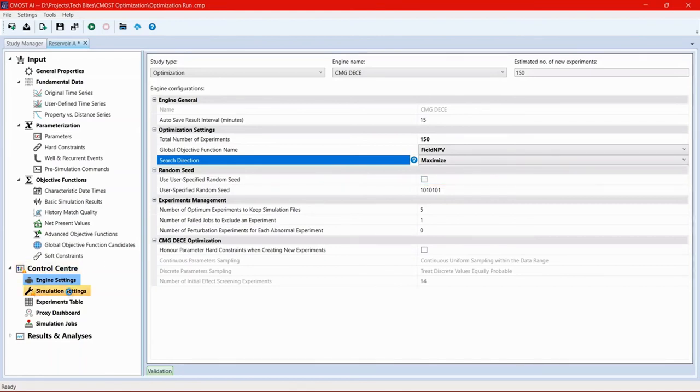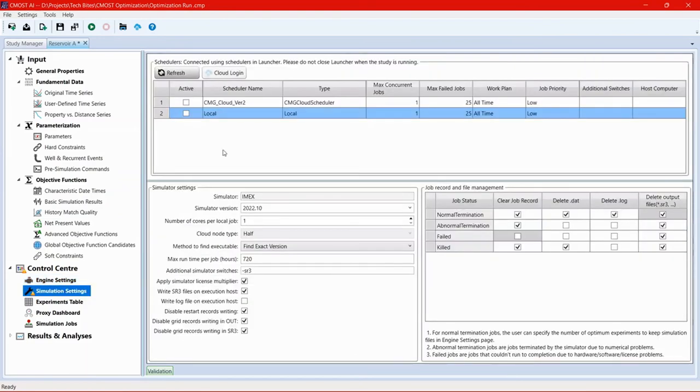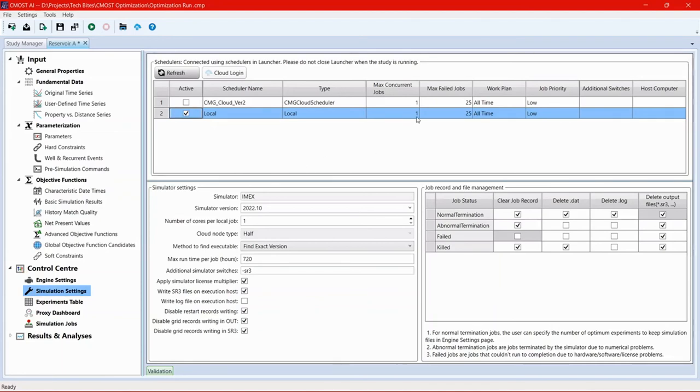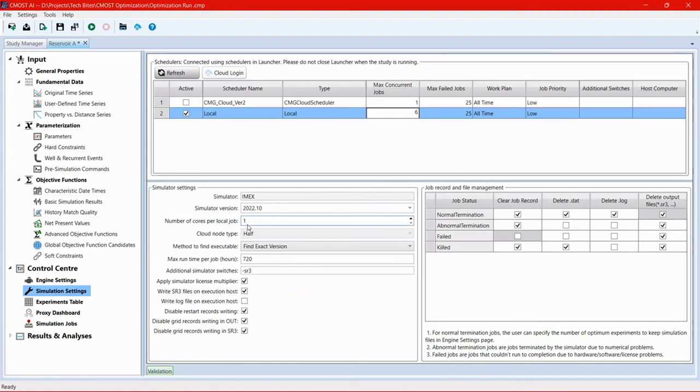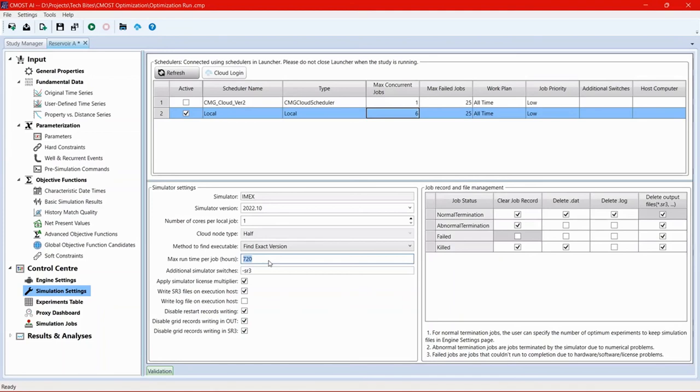Then we go to simulation settings and specify where we're going to run this study and the datasets that will be generated from it. In this case, we're running this locally. And we're going to run six jobs at a time. That's we set six under max concurrent jobs. The simulator and the version will be picked up from the dataset itself. As for the number of cores, that could be specified accordingly. In this case, we're going to keep it as one. And the only thing that I will change here is the max runtime per job. This depends on your knowledge about the dataset. I know that the dataset in use is a simple, quick dataset that should not take even one hour. So I'll just set one as a threshold. If the dataset takes more than one hour, then CMOST in that case will kill the dataset to expedite the study.